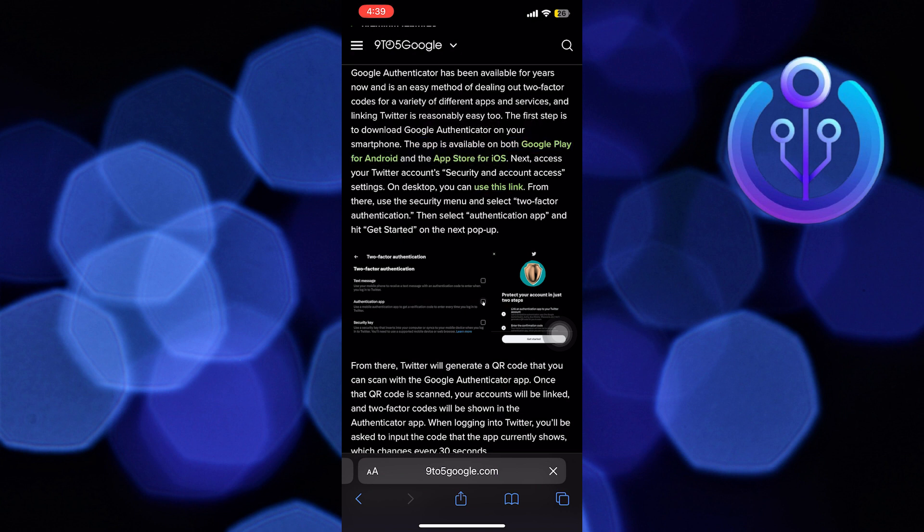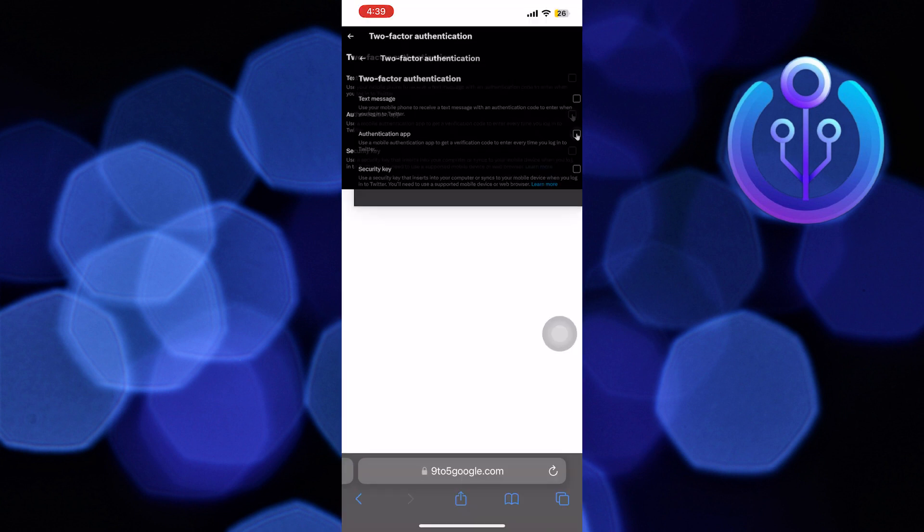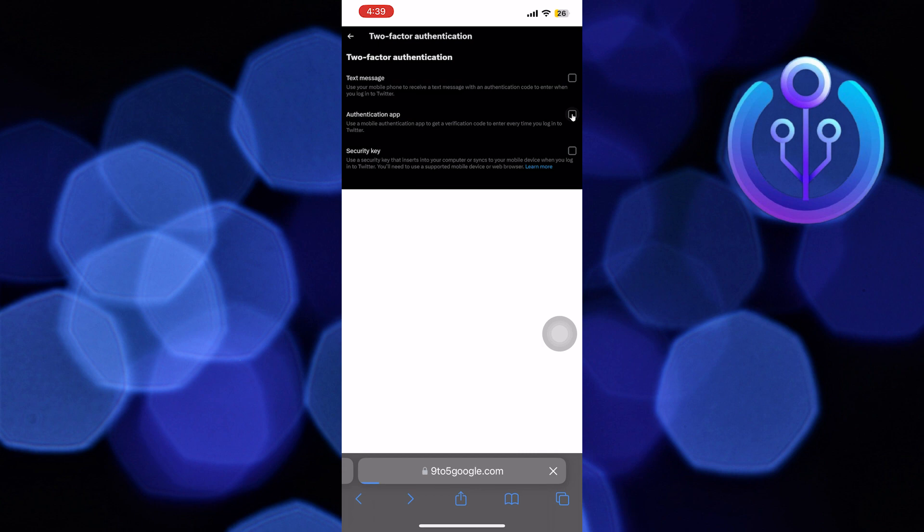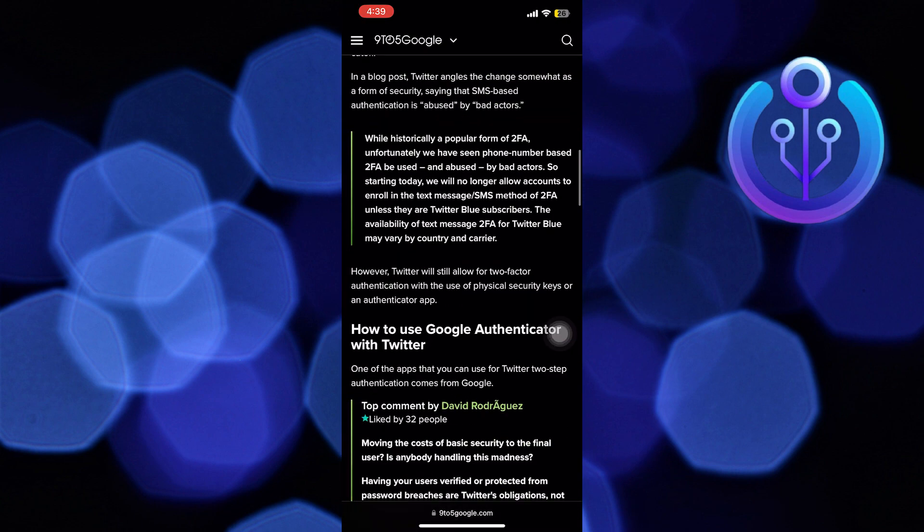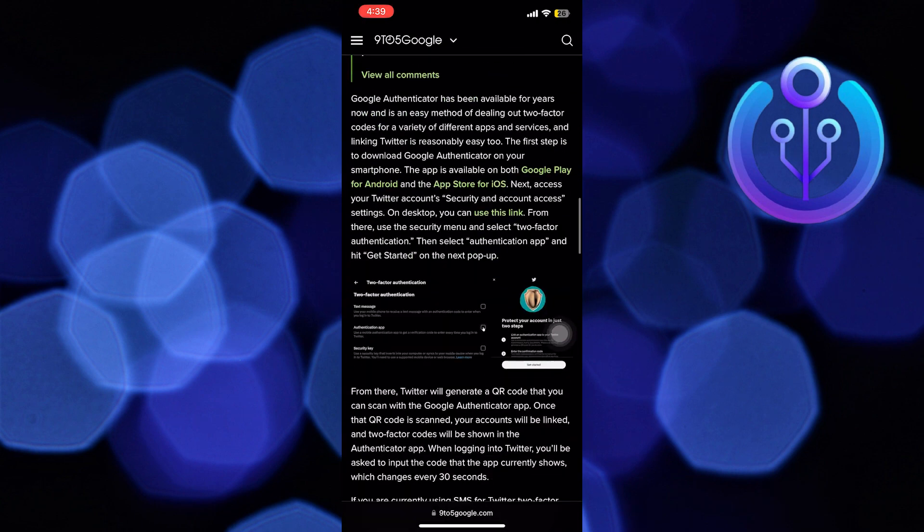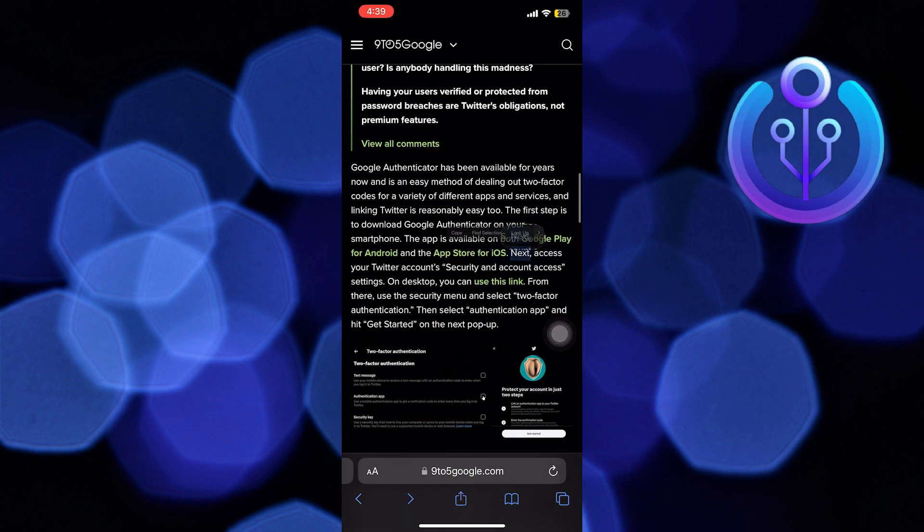Now from the menu, select two-factor authentication. After that, select the authentication app and click to get started on the next pop-up.